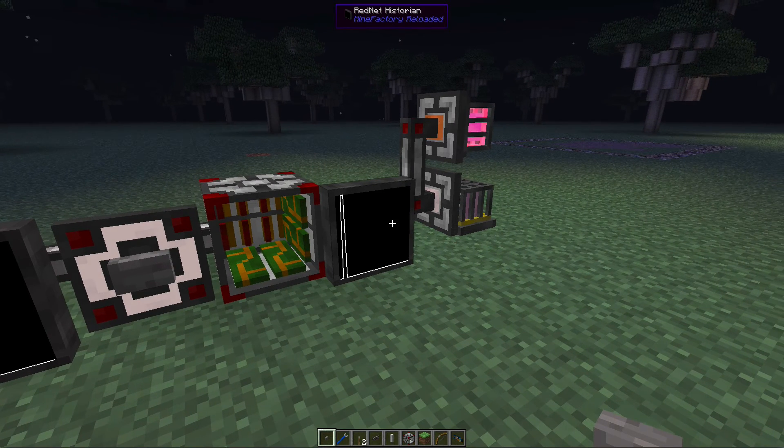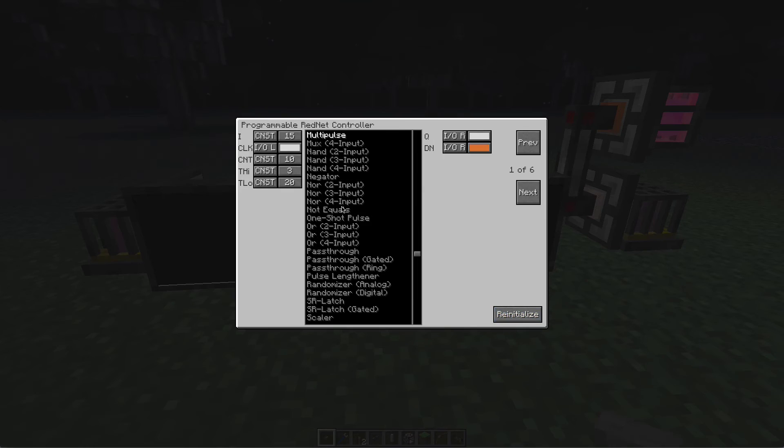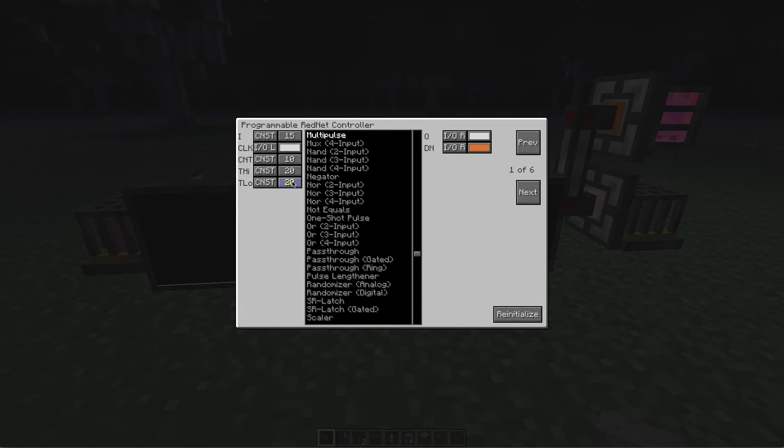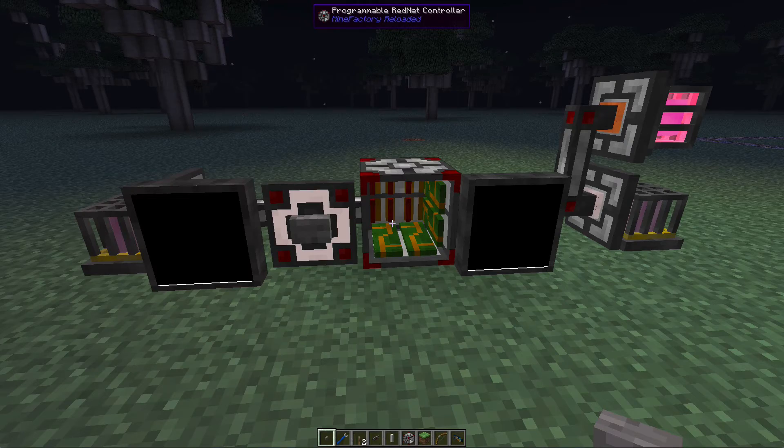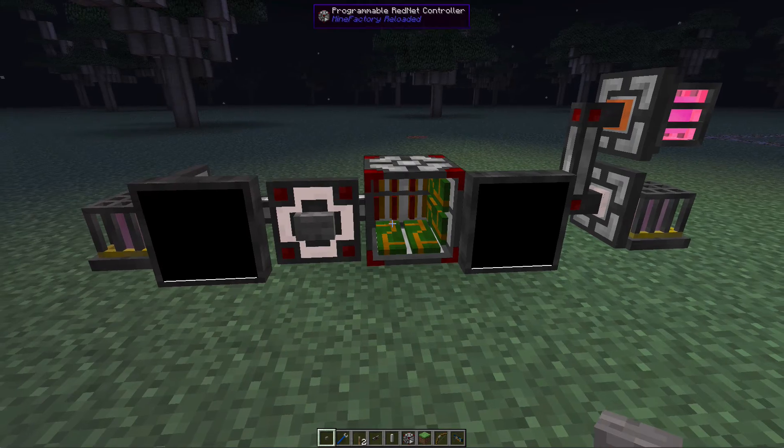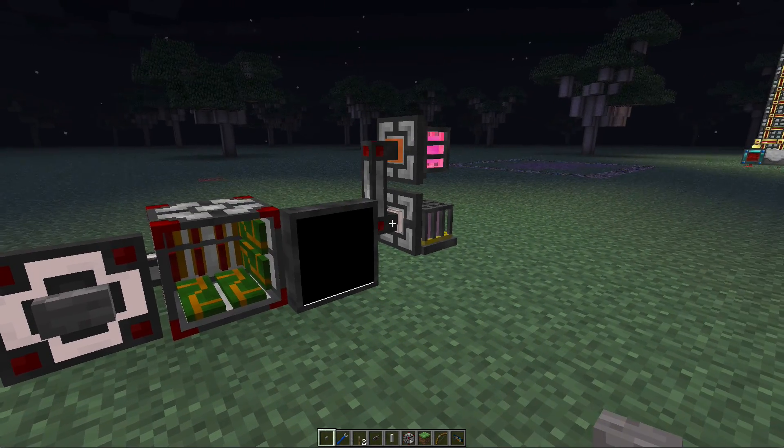Now we could do this the other way around. If we go back and take this value up to 20 and bring this one down to three, this will reverse the state of the pulse. Instead of having a short on session and a long off session, we'll have the pulse the other way around. As you'll see,